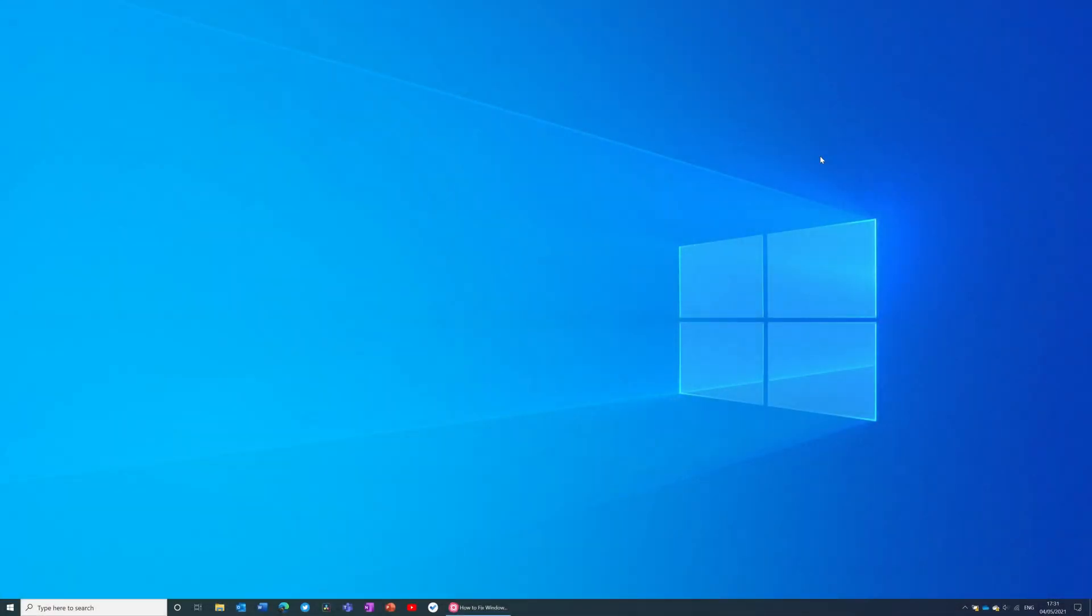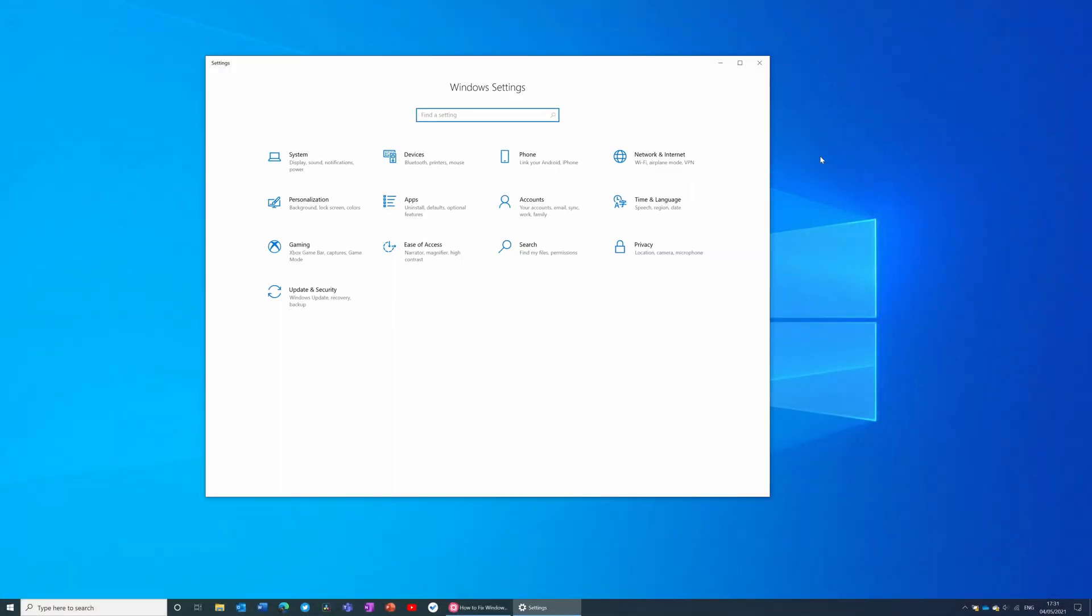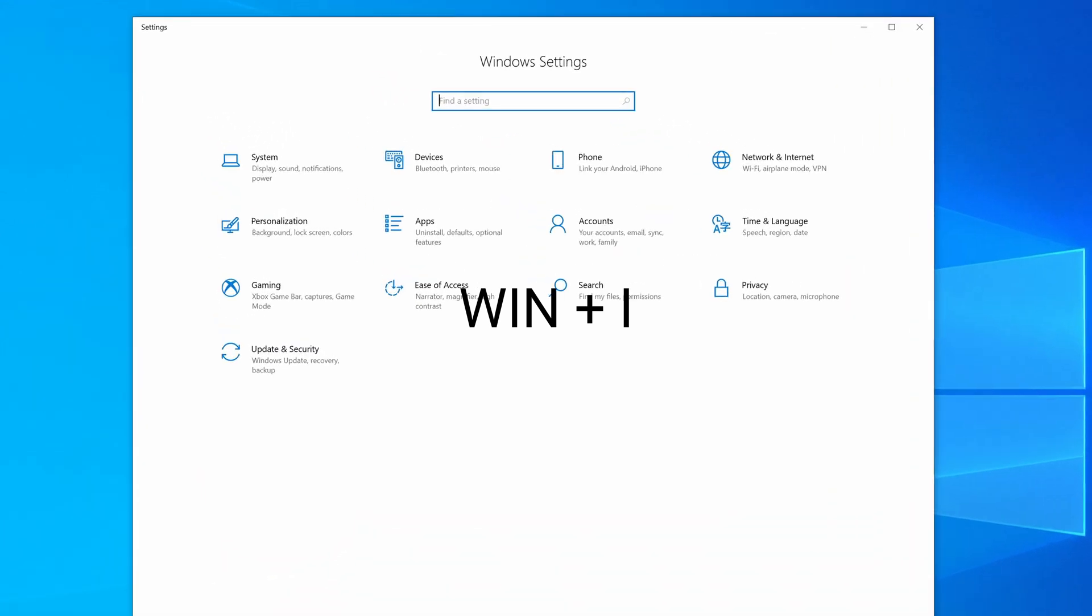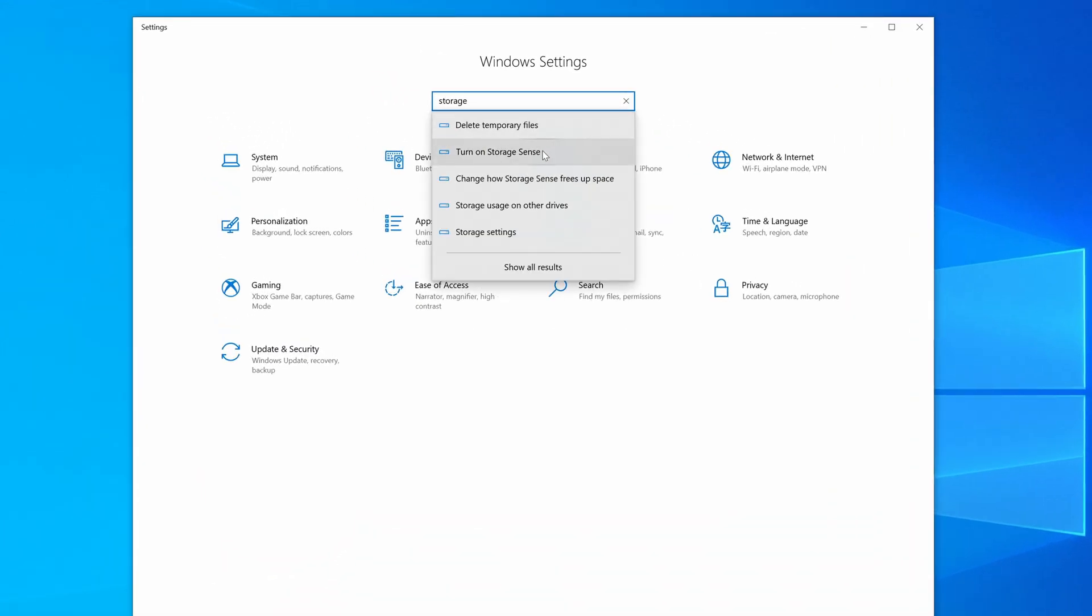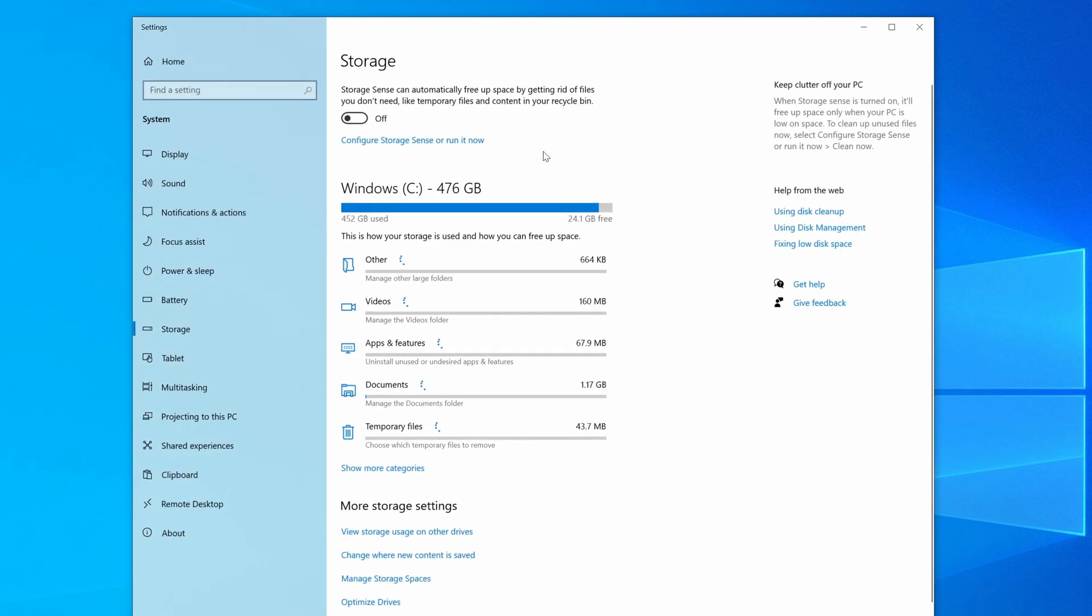There are several different ways to turn on storage sense in Windows 10. If you start running low on disk space, Windows 10 will prompt you in the action center to turn on storage sense. The other way is directly through the settings app. So you can press the Windows key and I, then in the find a setting box, type storage, and here you've got the option to turn on storage sense.